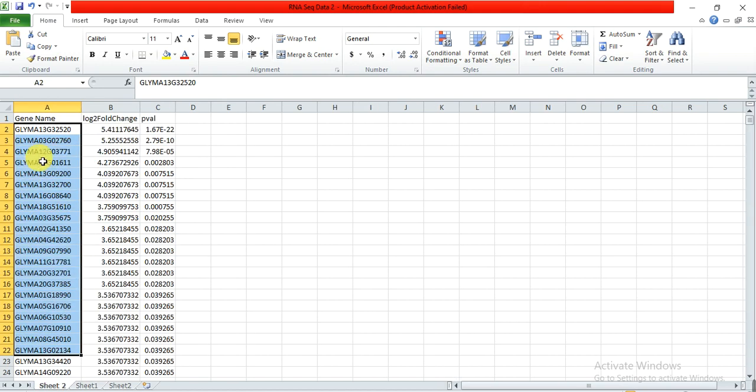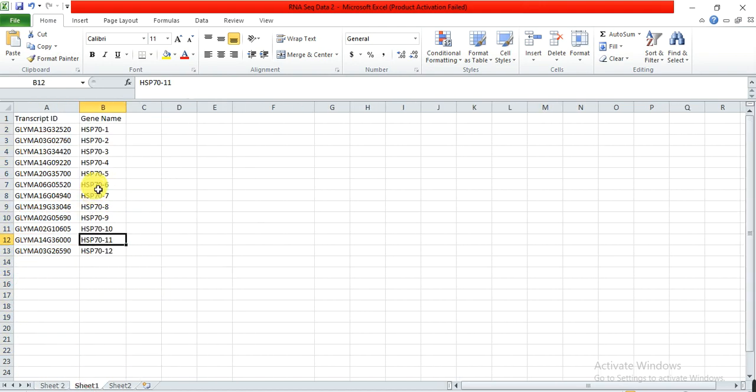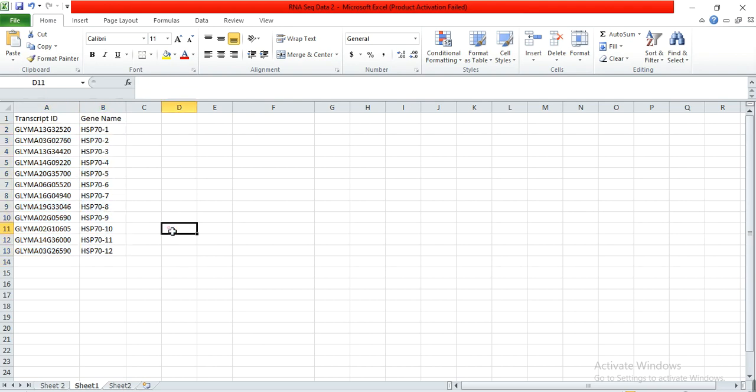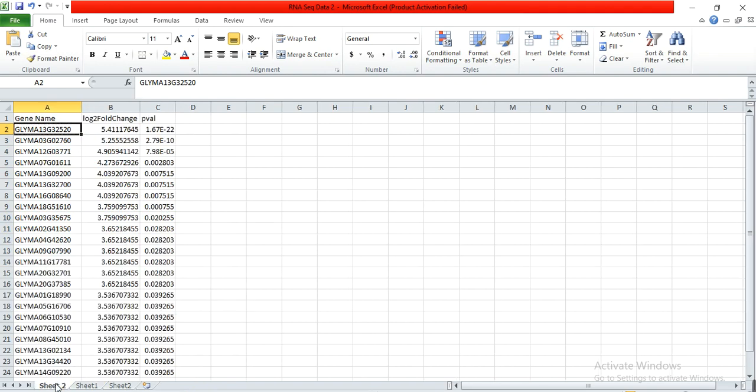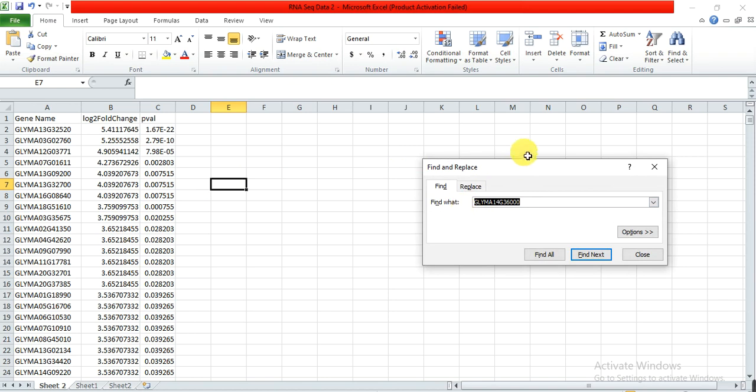So how we can change this transcript IDs into this gene name? Let's start. First I need to copy this gene name, copy, open the file, Ctrl+F, and then here in find box paste my gene name and press enter.